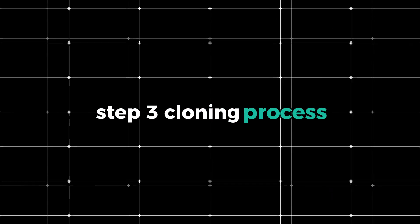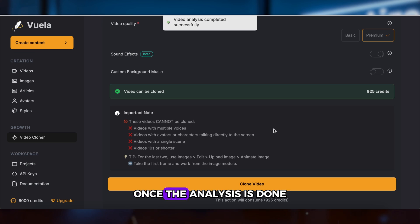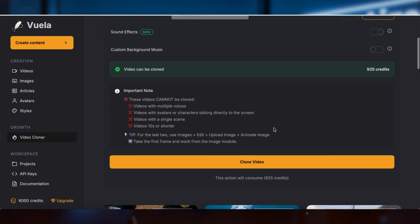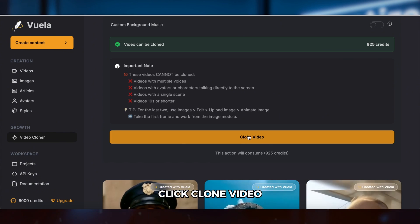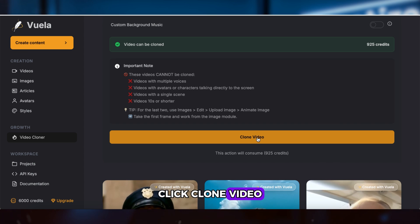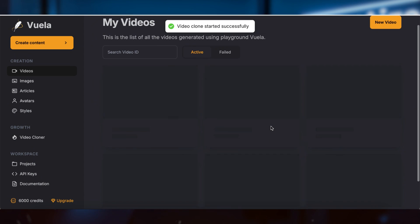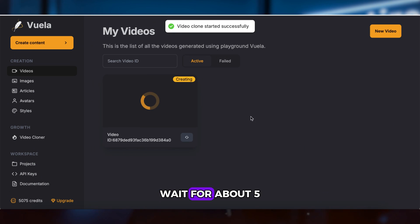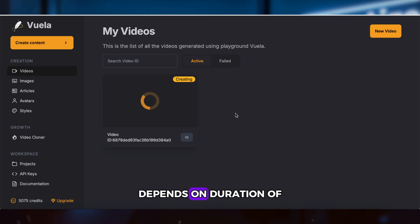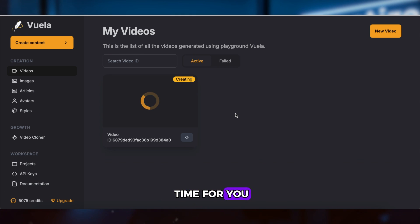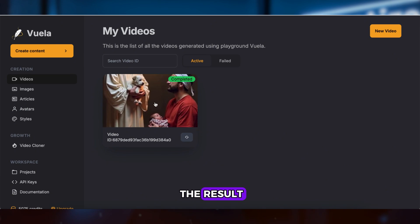Step 3: Cloning Process. Once the analysis is done, click Clone Video. Wait for about 5 to 10 minutes, depending on the duration of the video. I'll skip the waiting time for you. Now let's check out the result.